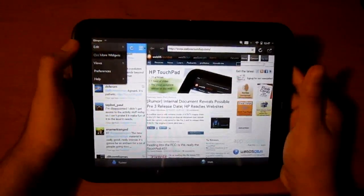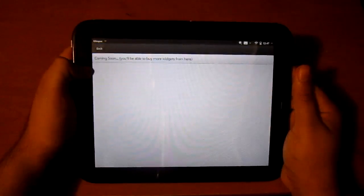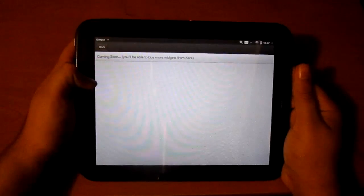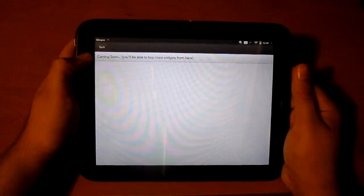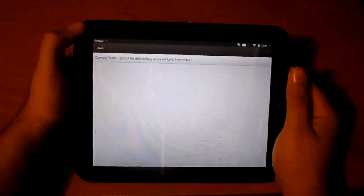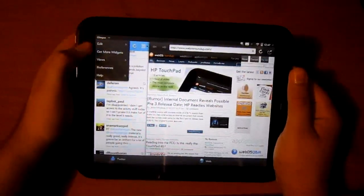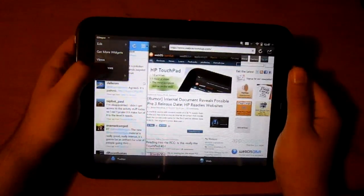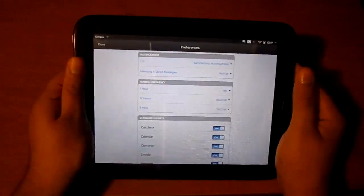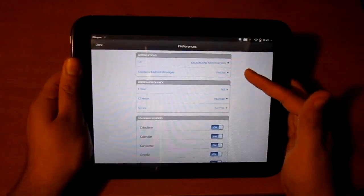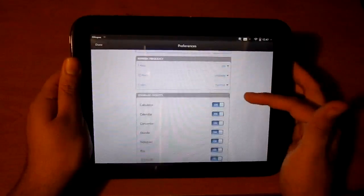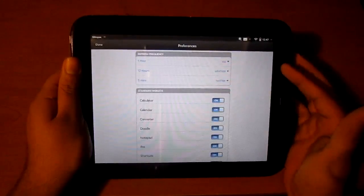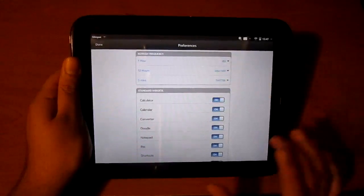In future versions, you'll be able to download more widgets through in-app purchasing, which was just released with WebOS. Here are some preferences you have for Twitter. You have background notifications and refresh frequency with RSS, weather, and Twitter.